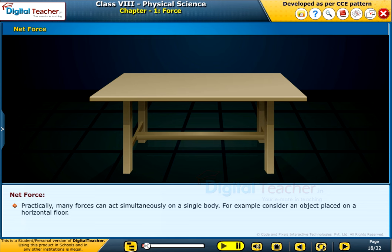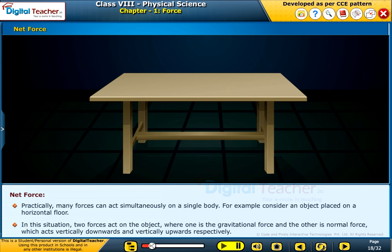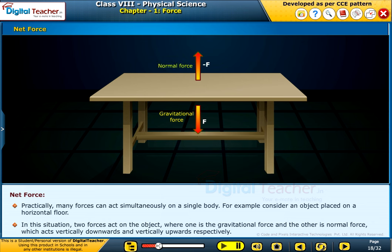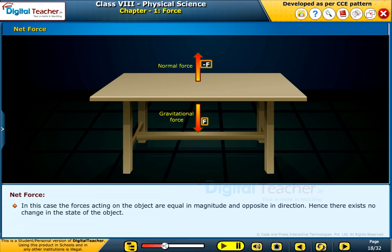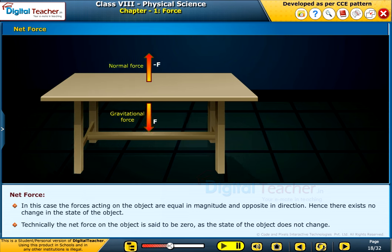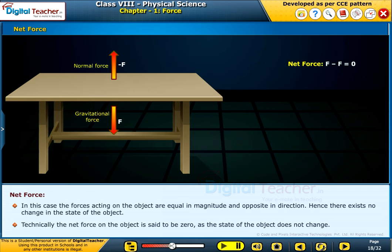Practically, many forces can act simultaneously on a single body. For example, consider an object placed on a horizontal floor. In this situation, two forces act on the object: gravitational force acting vertically downwards and normal force acting vertically upwards. In this case, the forces acting on the object are equal in magnitude and opposite in direction. Hence, there exists no change in the state of the object. Technically, the net force on the object is said to be zero as the state of the object does not change.